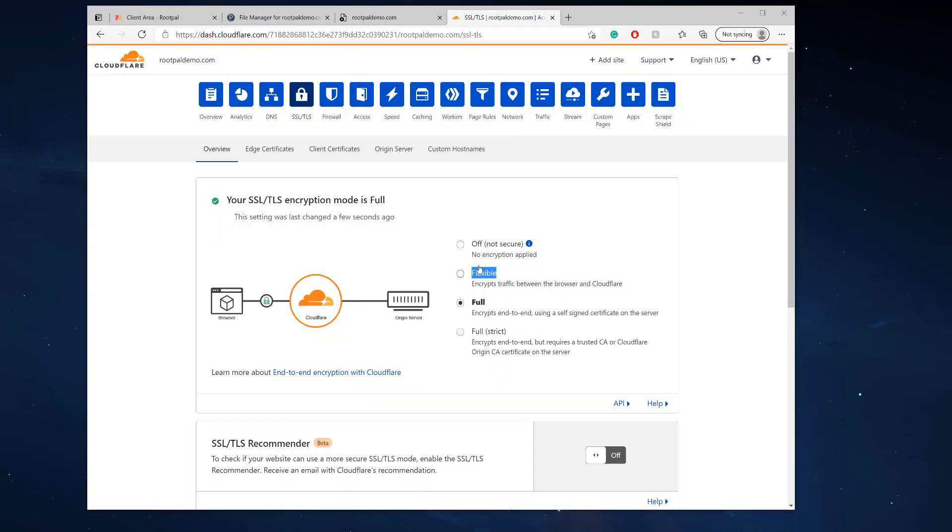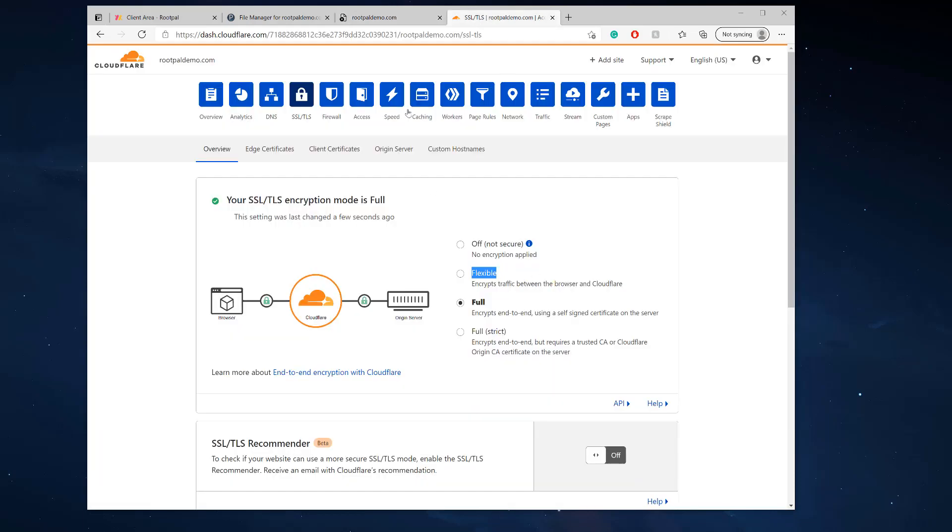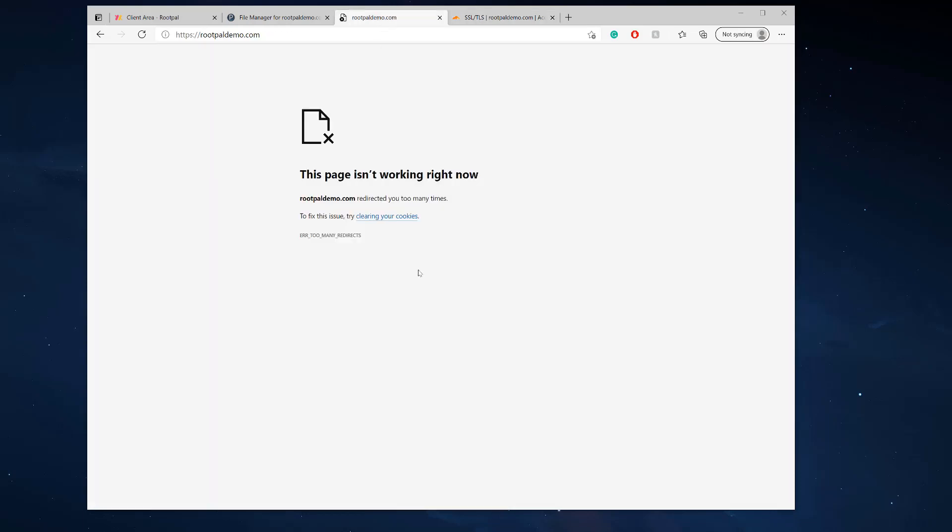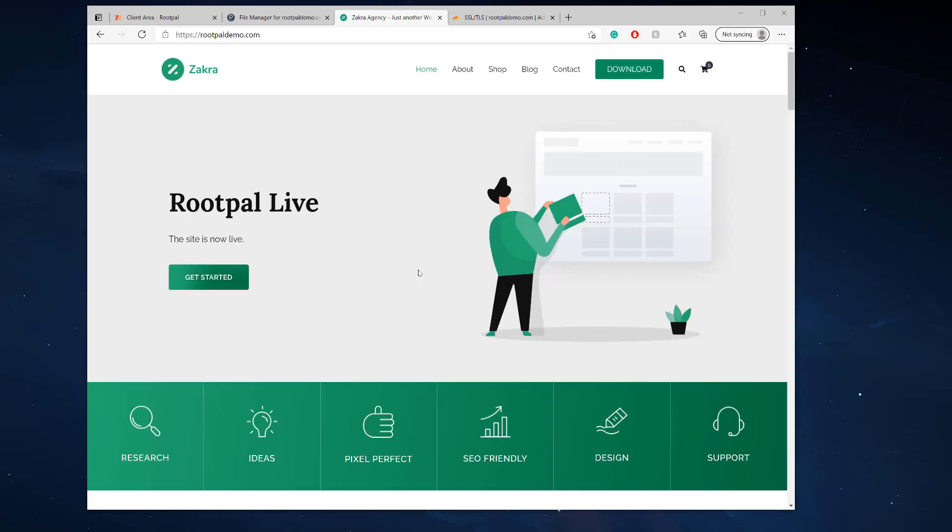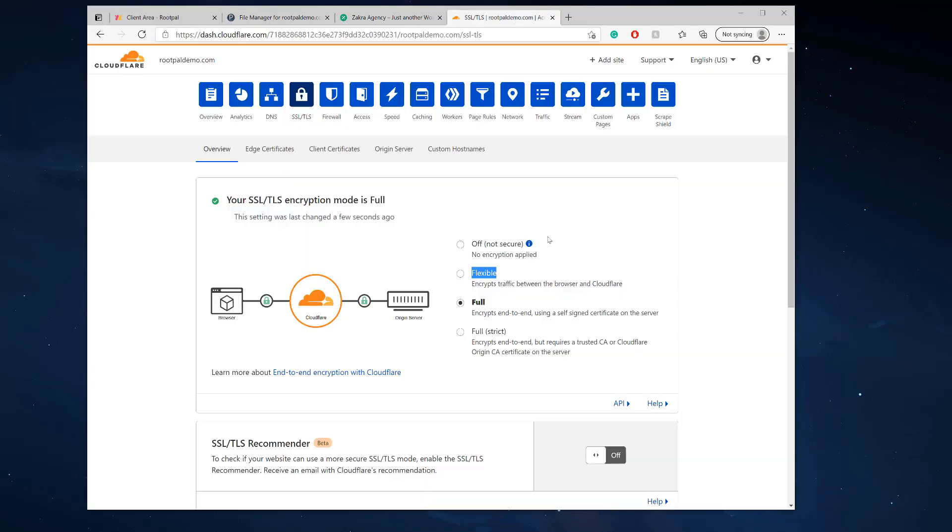So we need Full on. And if we go ahead and refresh now, we figured it out. It was Cloudflare that was breaking the site. It wasn't this plugin, it wasn't Simple SSL, it was actually Cloudflare, and we needed it to be on Full instead of Flexible.